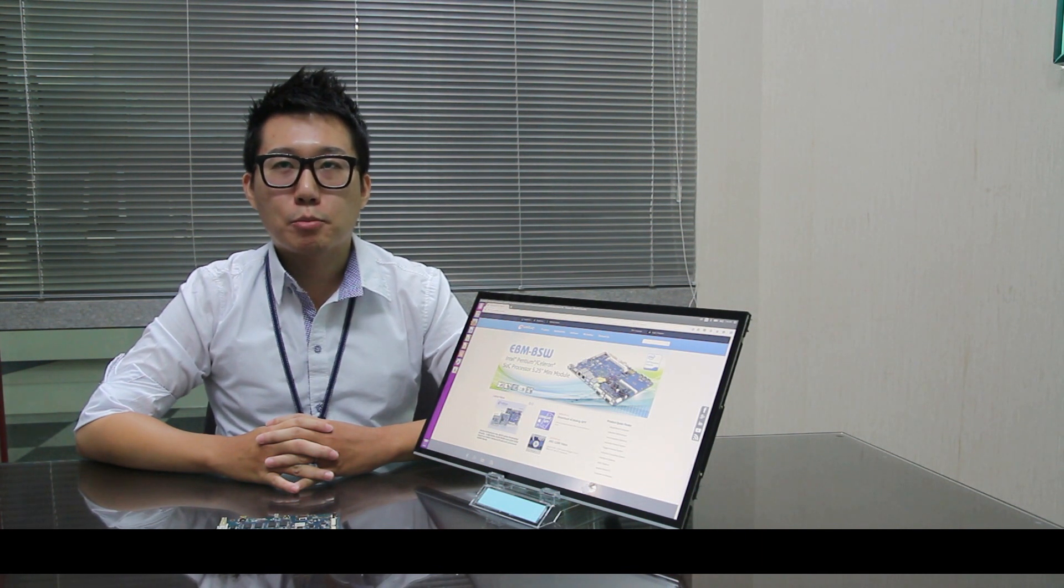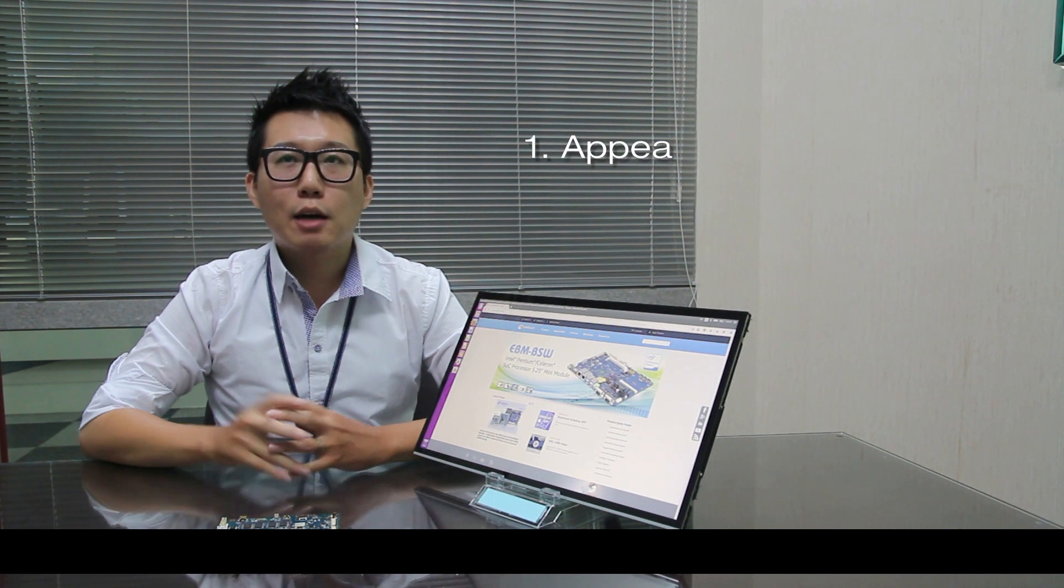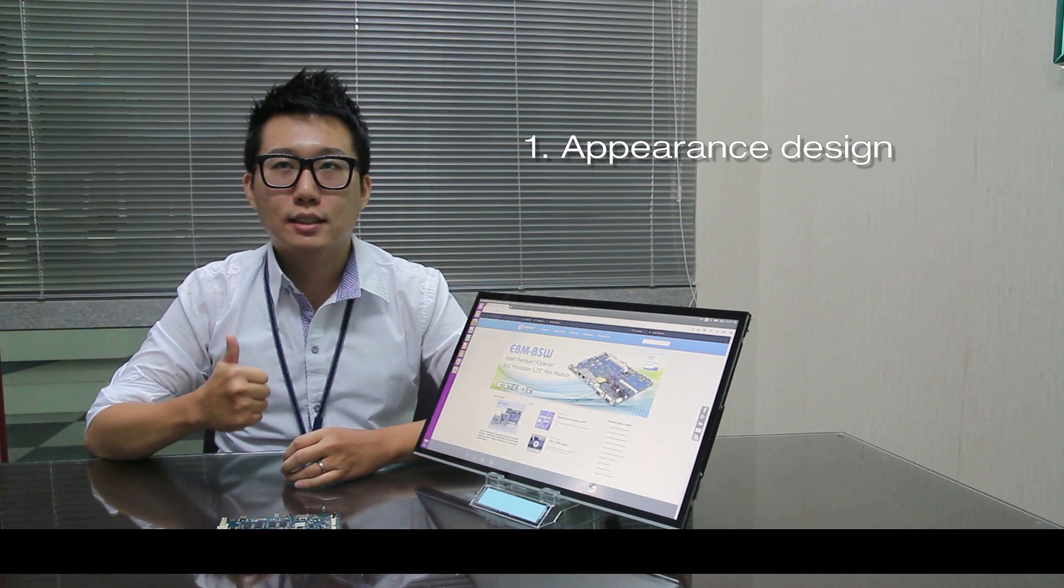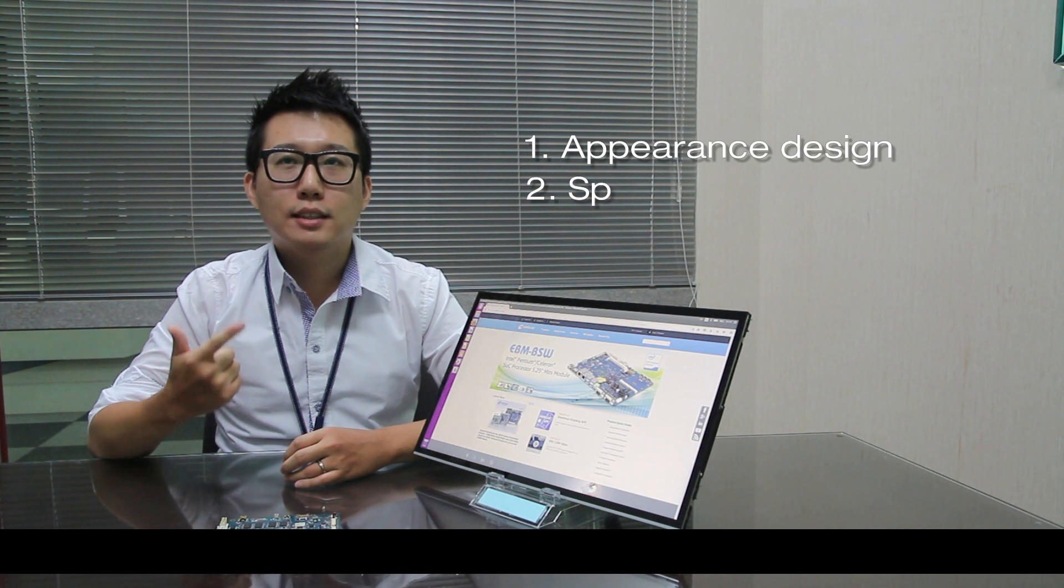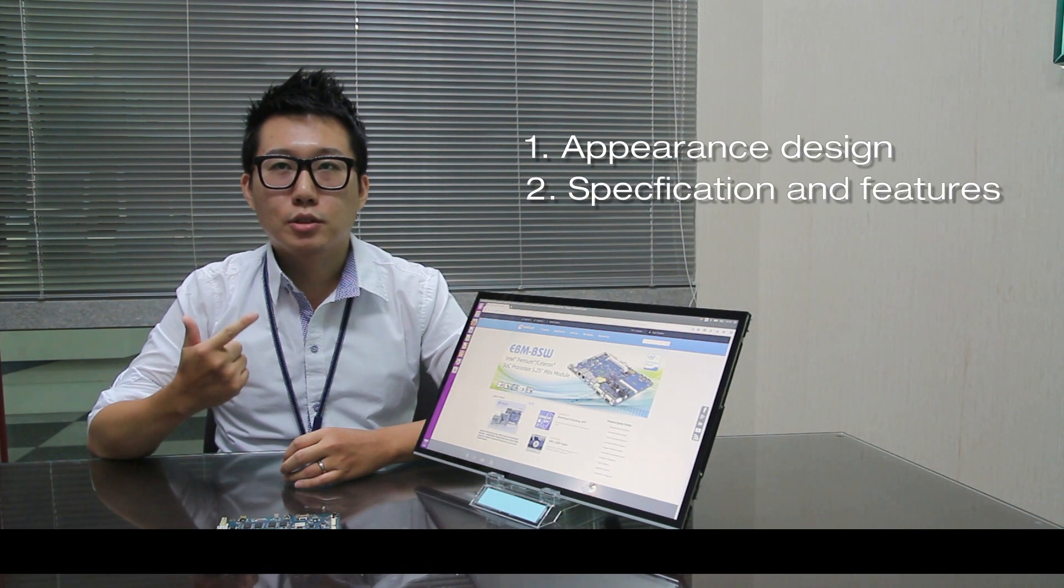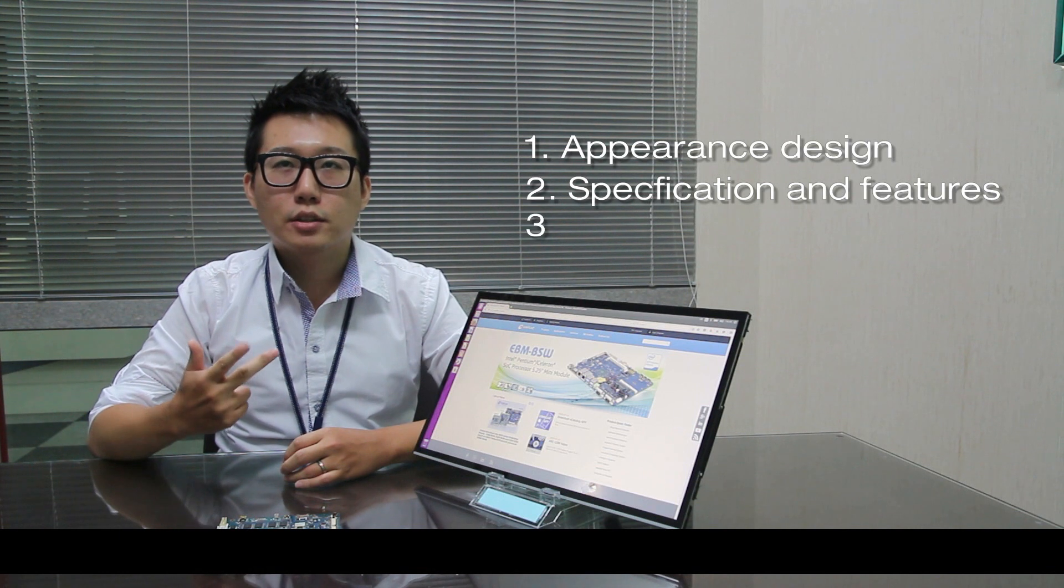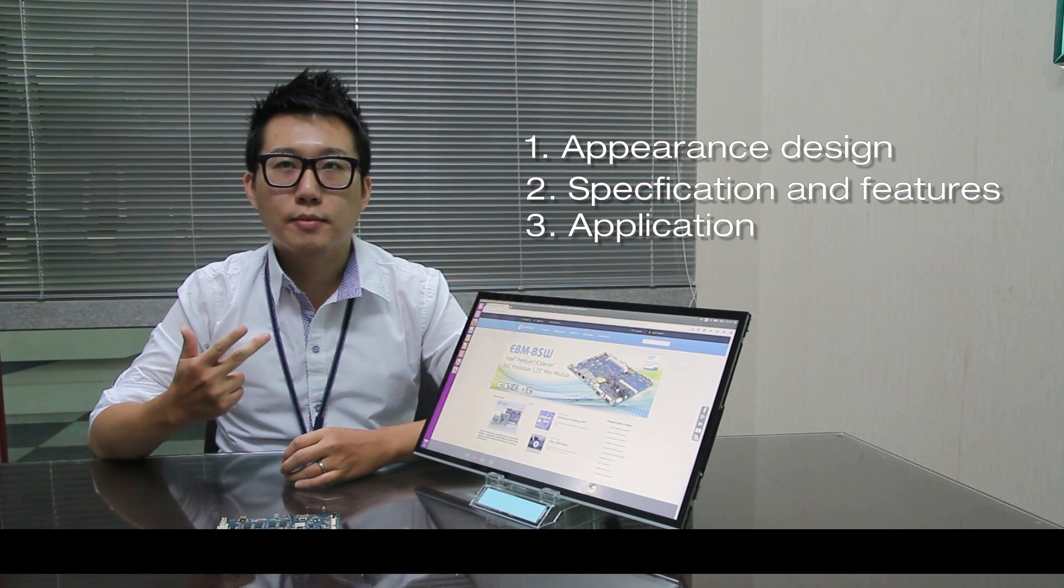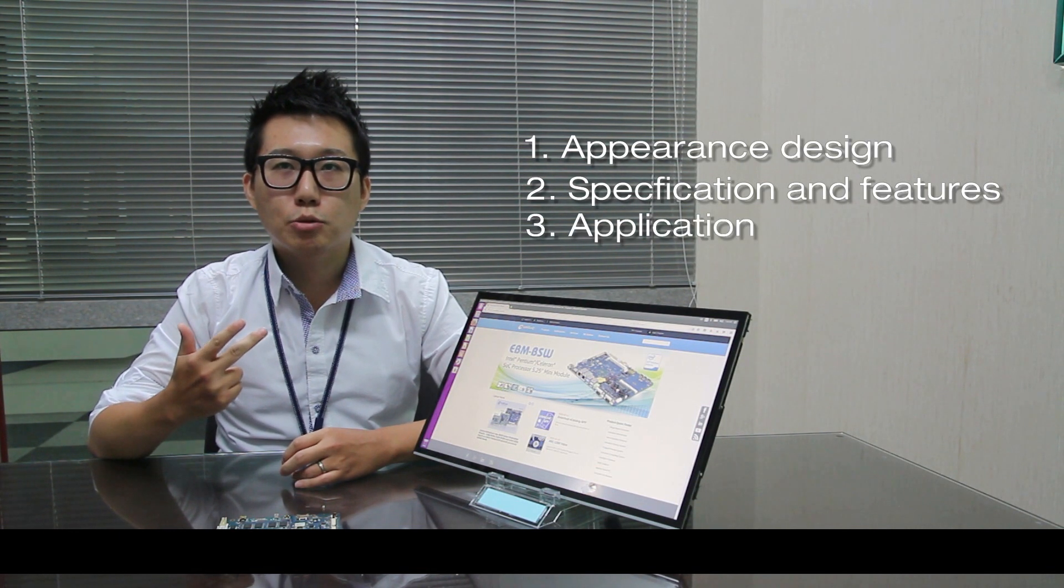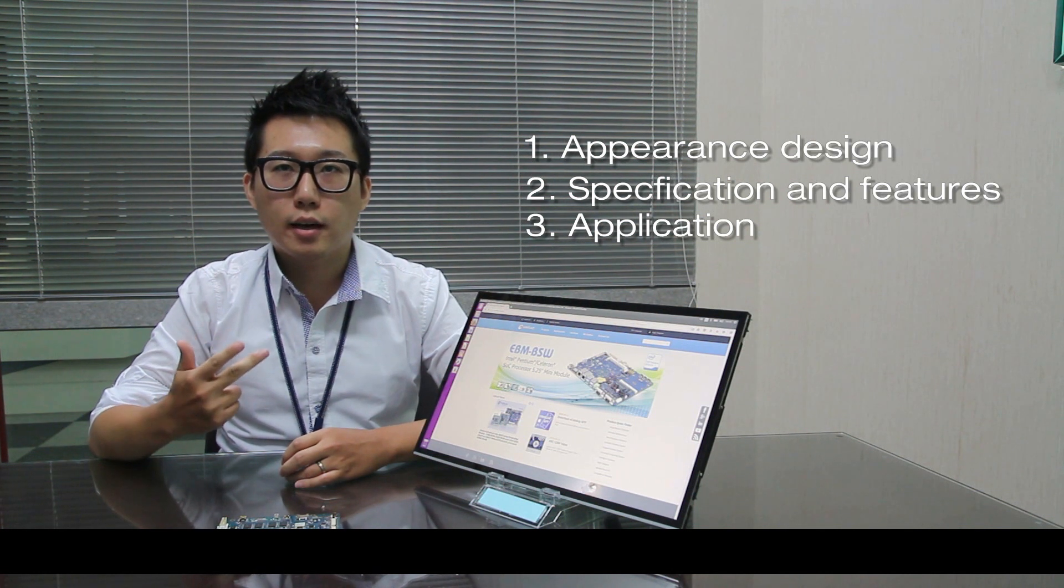I have divided my presentation into three parts. First, I will show you the appearance design of Open Frame Tablet. Second, I will introduce you the specification and the features. Third, I will introduce you the application scenario which Open Frame Tablet could be applied on.